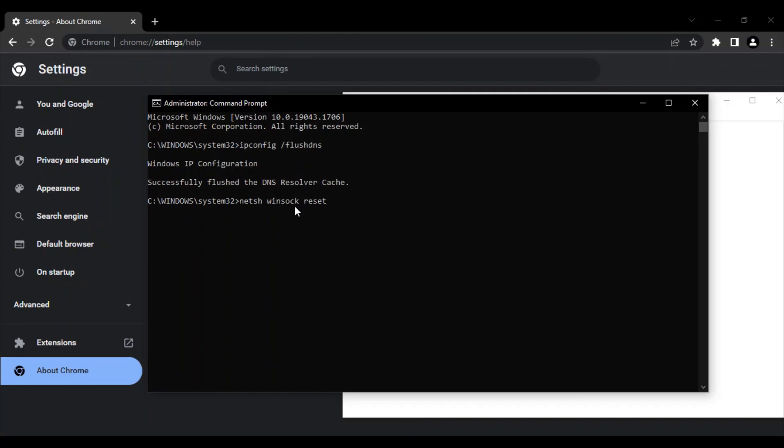Once you're done with the command, just run it and then open up your Google Chrome. The error would have been resolved. That's it for this video, thanks for watching.